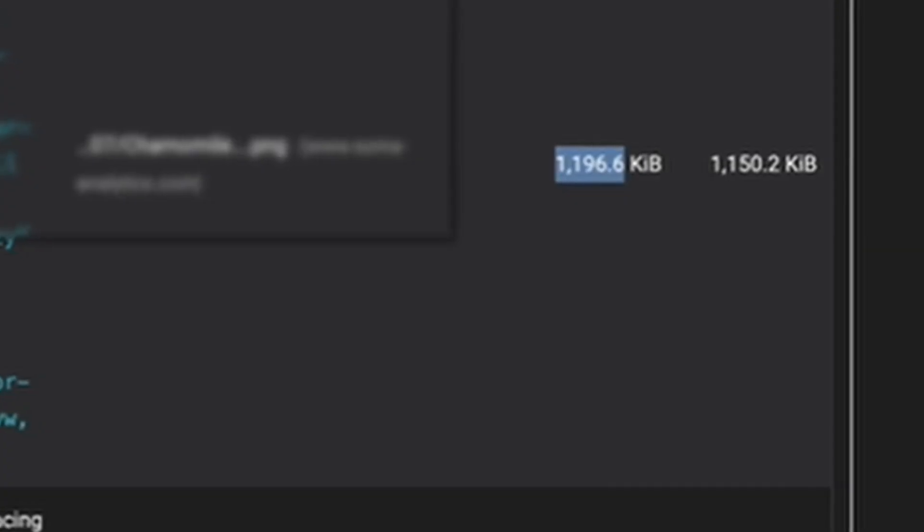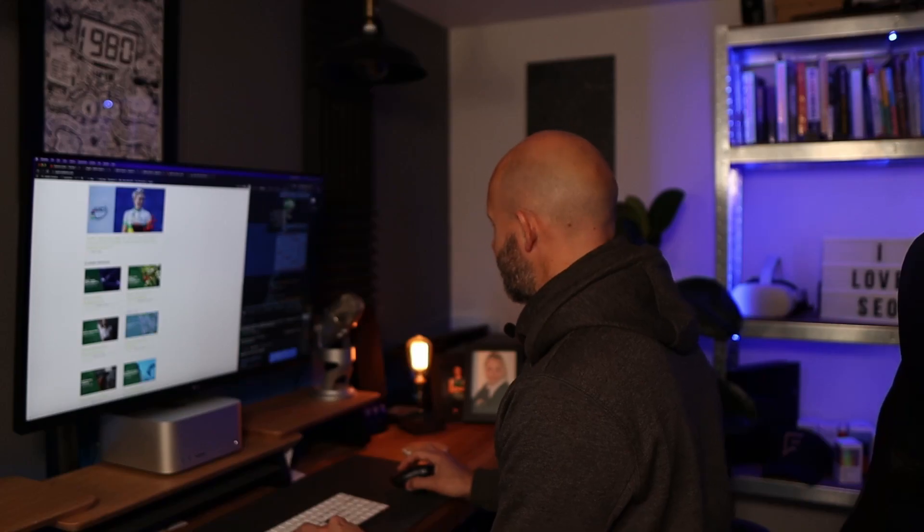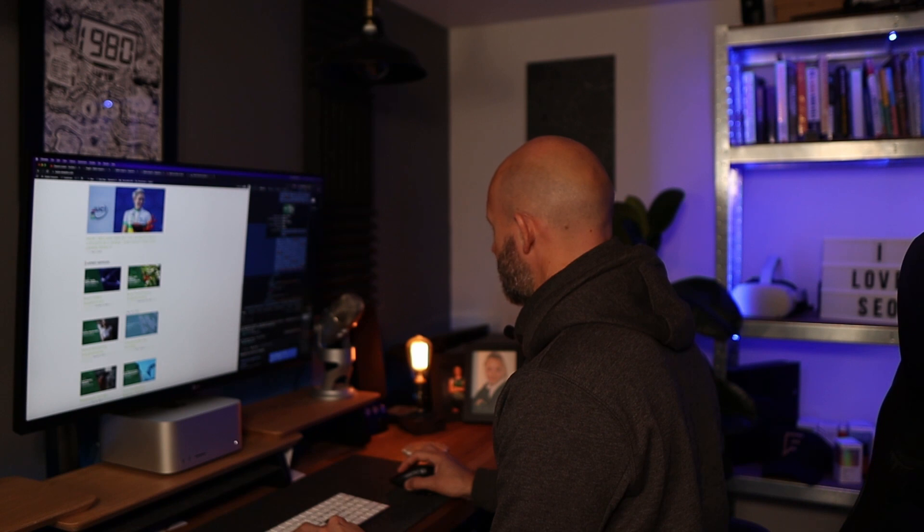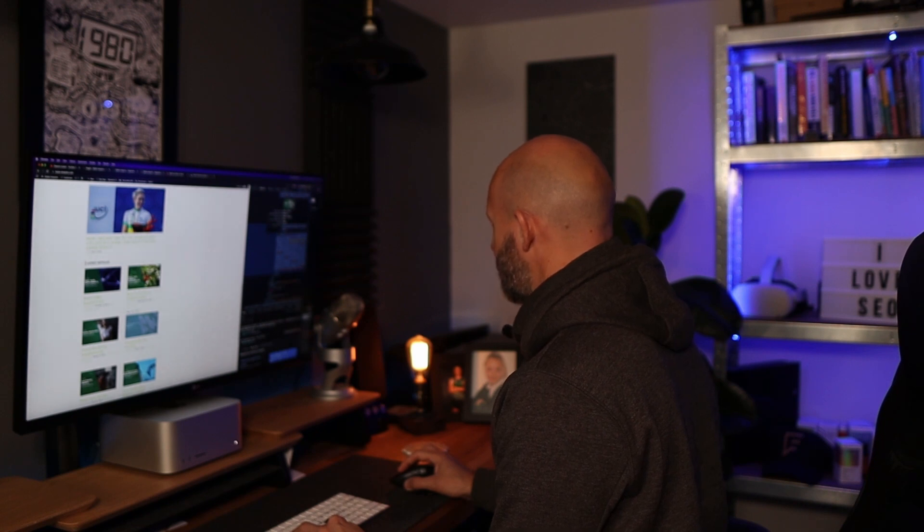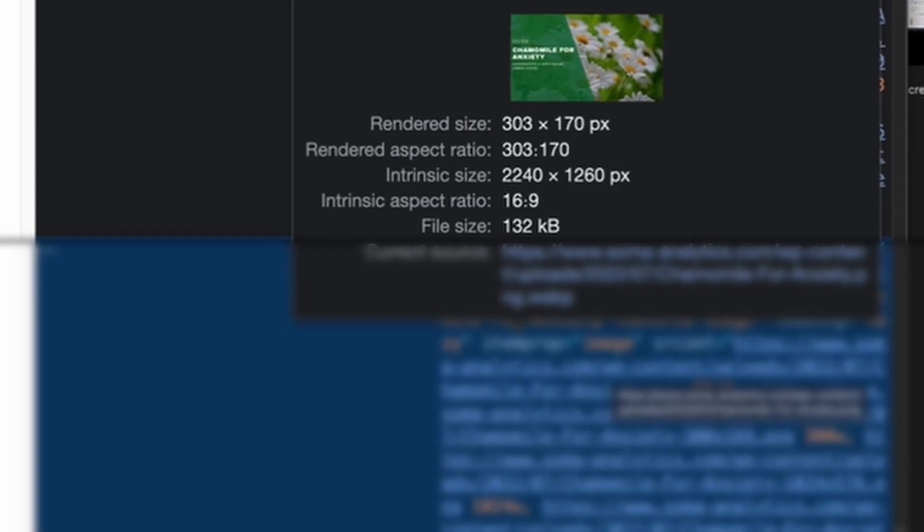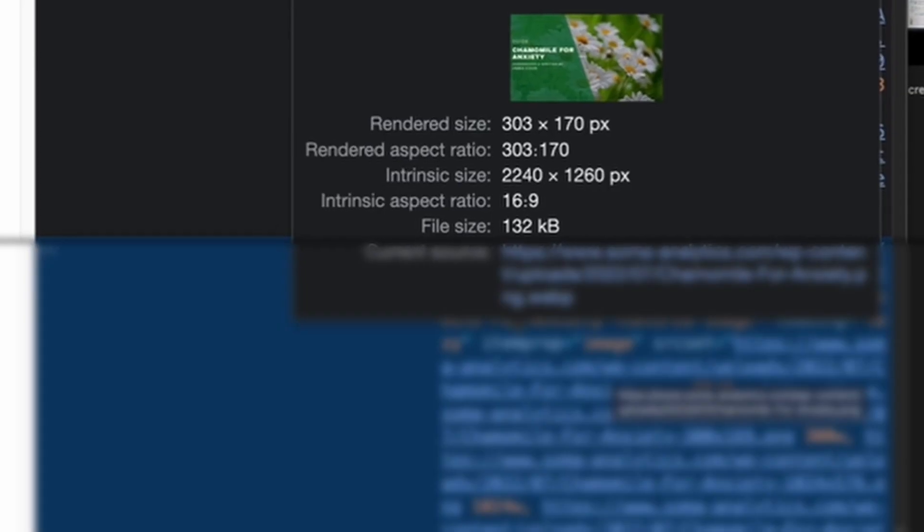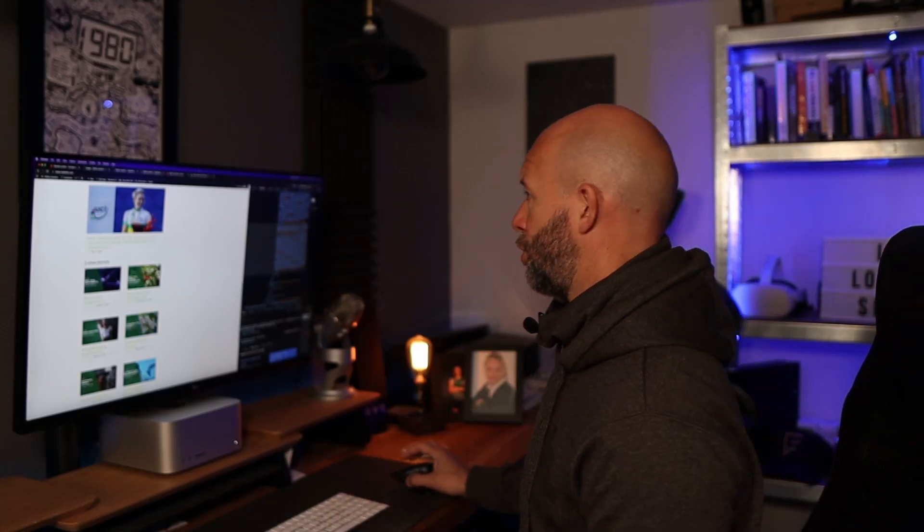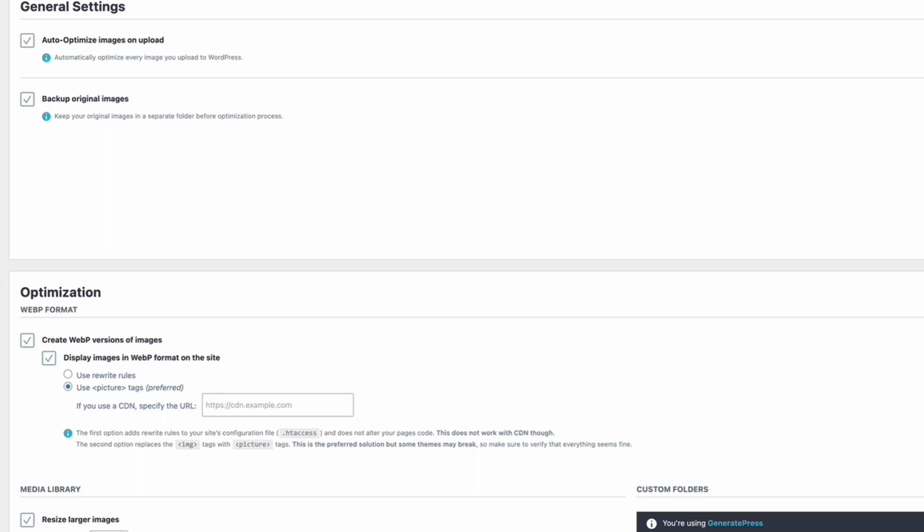So if we look at this image here, we can see that this originally was just under 1.2 megabytes. If I go in and inspect that particular image, I can see that it's now pulling through at 132 kilobytes, so that's reduced it by almost 10 times. And it's also now pulling through as a WebP file format where originally it was a PNG.